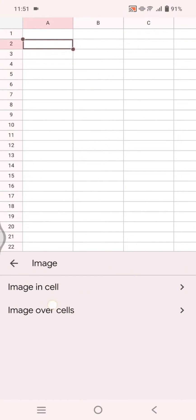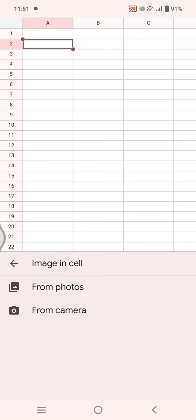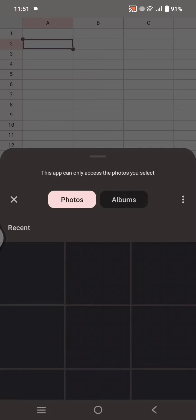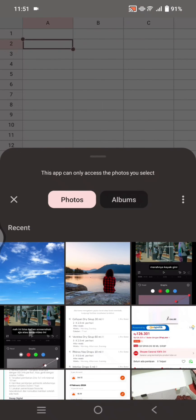Let's try to insert it in cell. Click on image in cell and choose if you want to take a photo from camera directly or from your gallery. I'm going to choose from photos here.